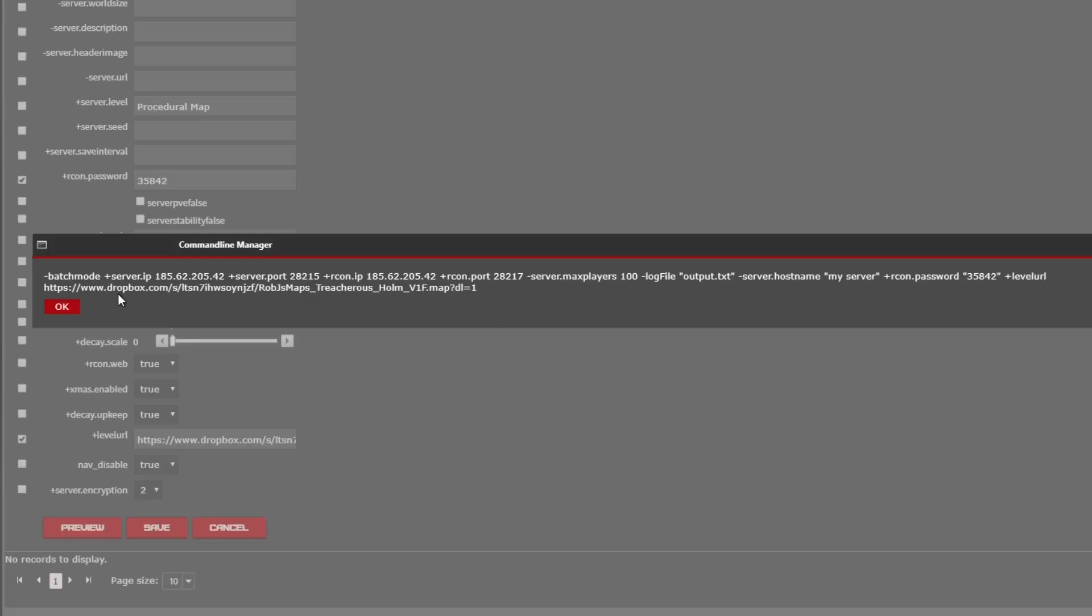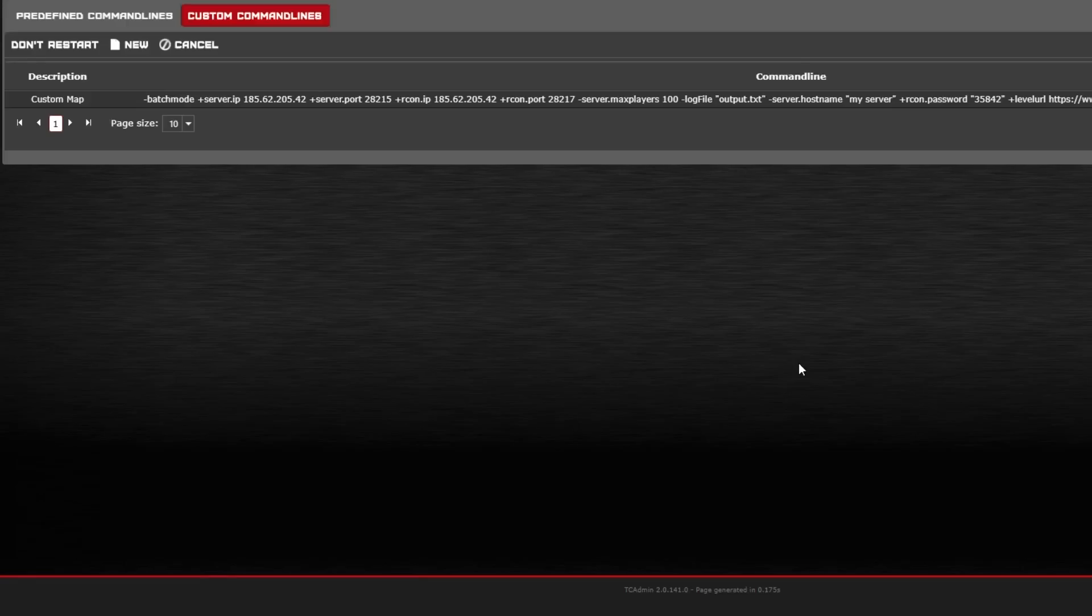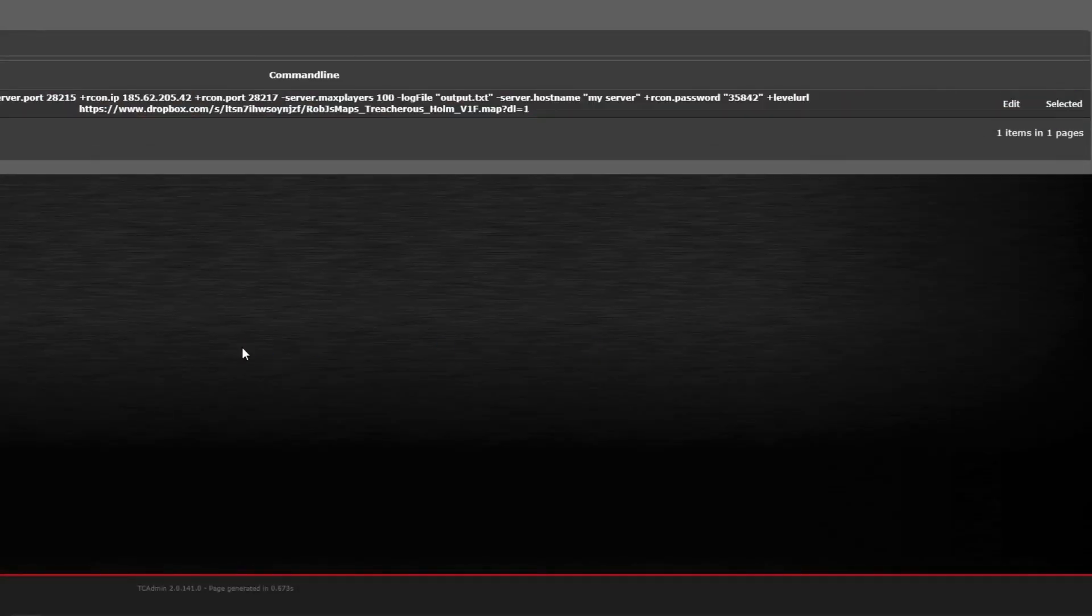You can preview your command line to make sure that you've included all the information that you want. Go ahead and save your command line and then select the command line we've just made.